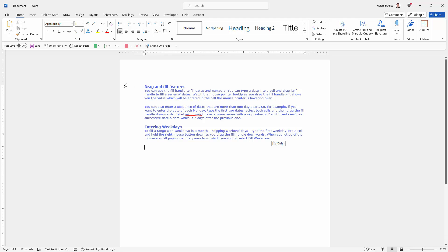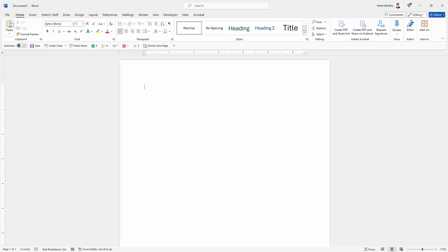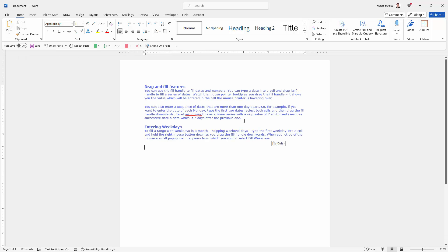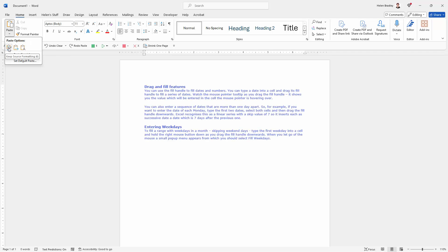Now that may not be what you want, so I'm just going to undo that. You can also come up here to the Home tab of the ribbon and click on the paste button. If you just click on the paste button, you're going to get exactly what happened previously. But if you open up the little drop down here, you're going to get three options.